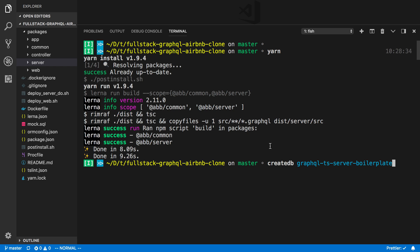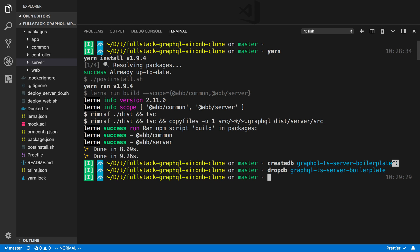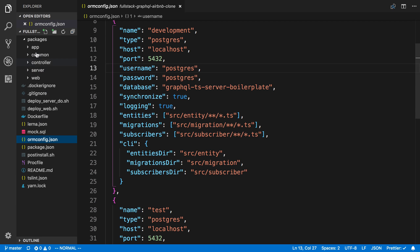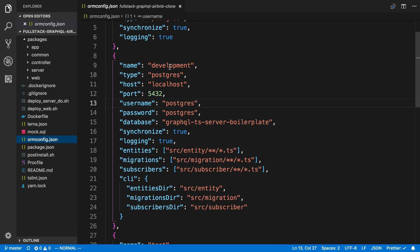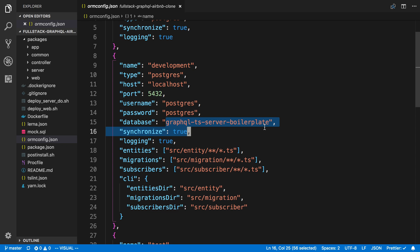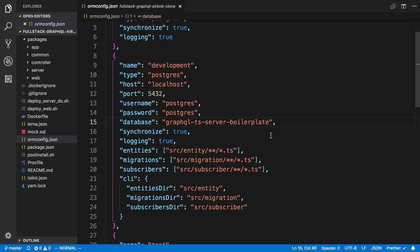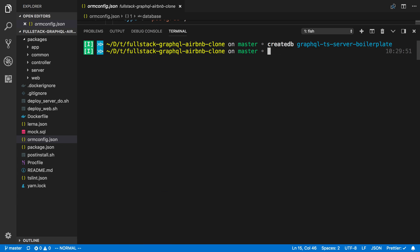So you're going to want to go ahead and do createdb graphql-typescript-server-boilerplate. Now you can also drop the database if you ever need to kill it by doing that. And the name of the database that you're creating is in the ormconfig. So in the ormconfig in the root directory under the name development, you'll see all the details of how to connect to the database and you can change this stuff. So here's the name that I named the database, but you could change this name if you wanted to. And then here I can see the username and password. So we're going to have to create a postgres user.